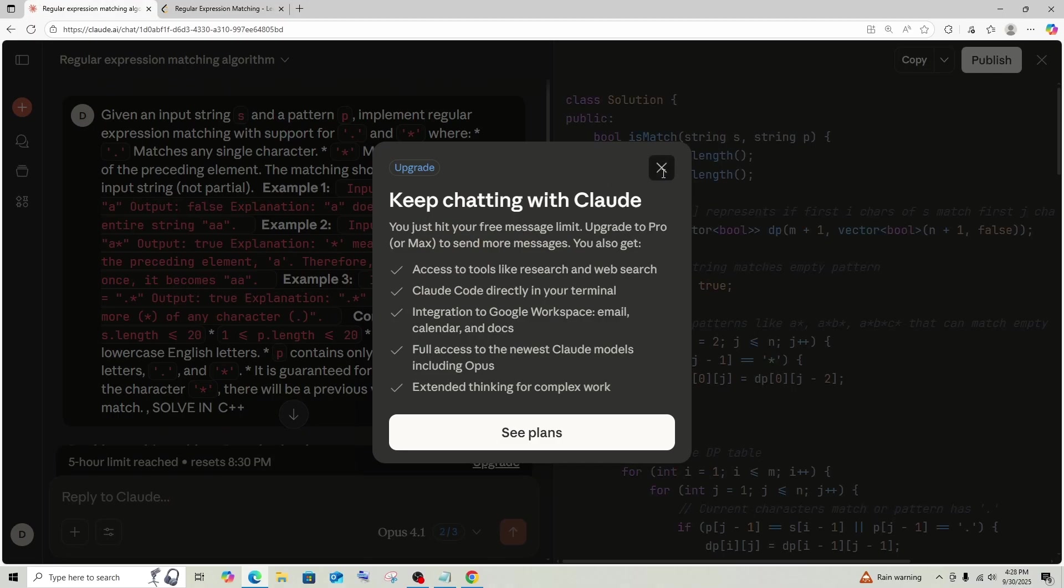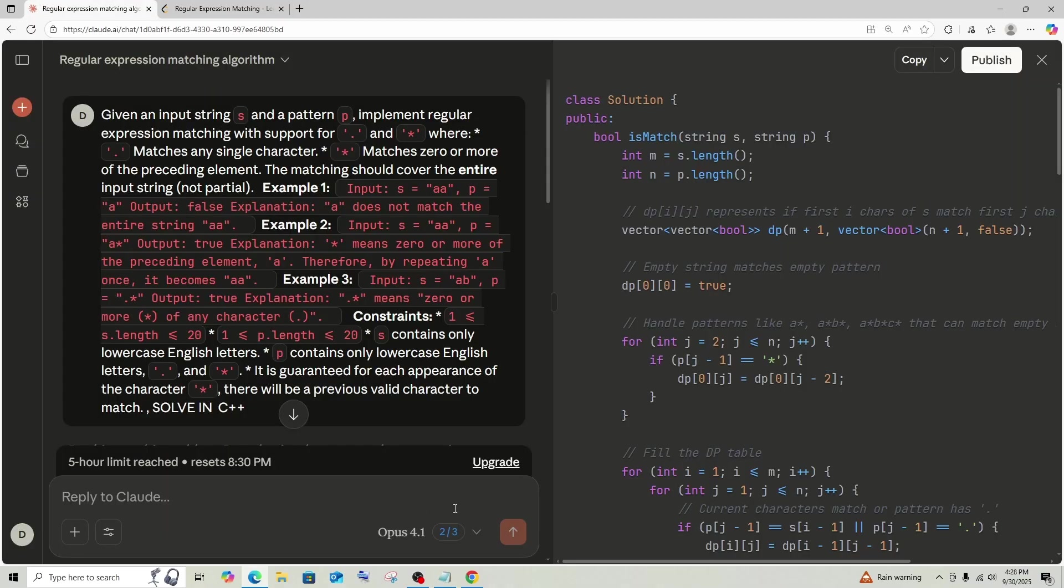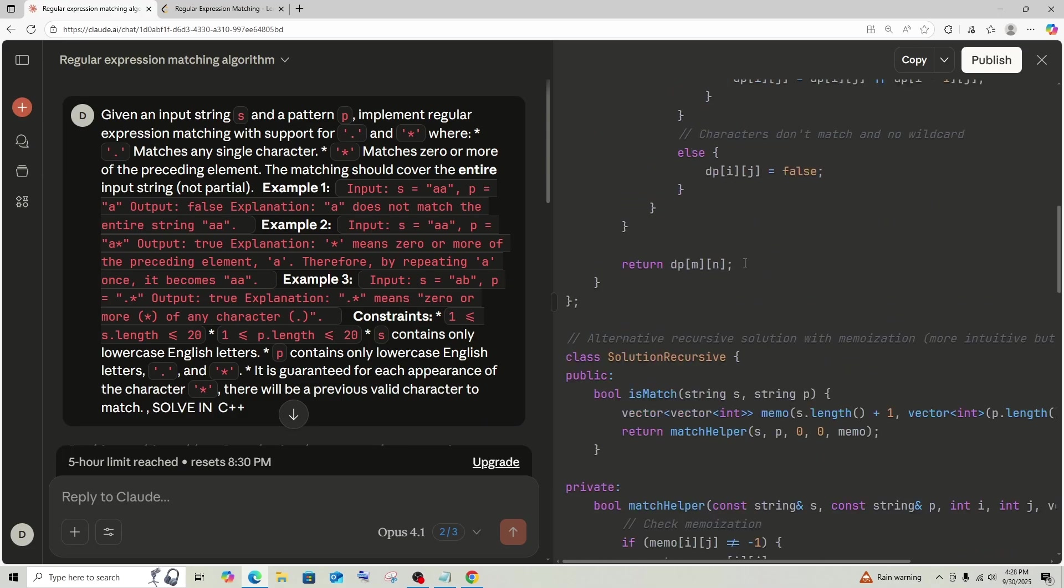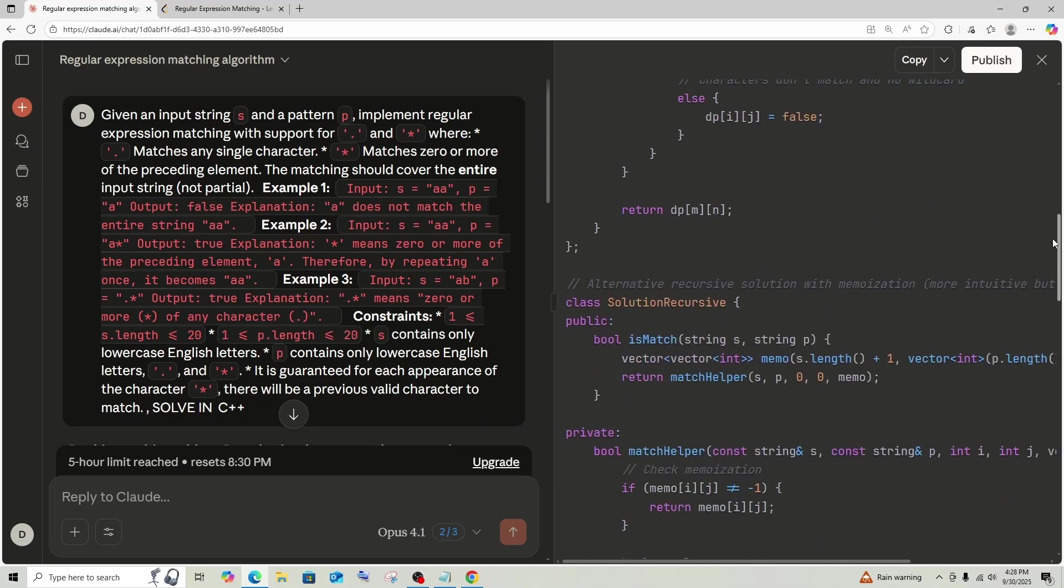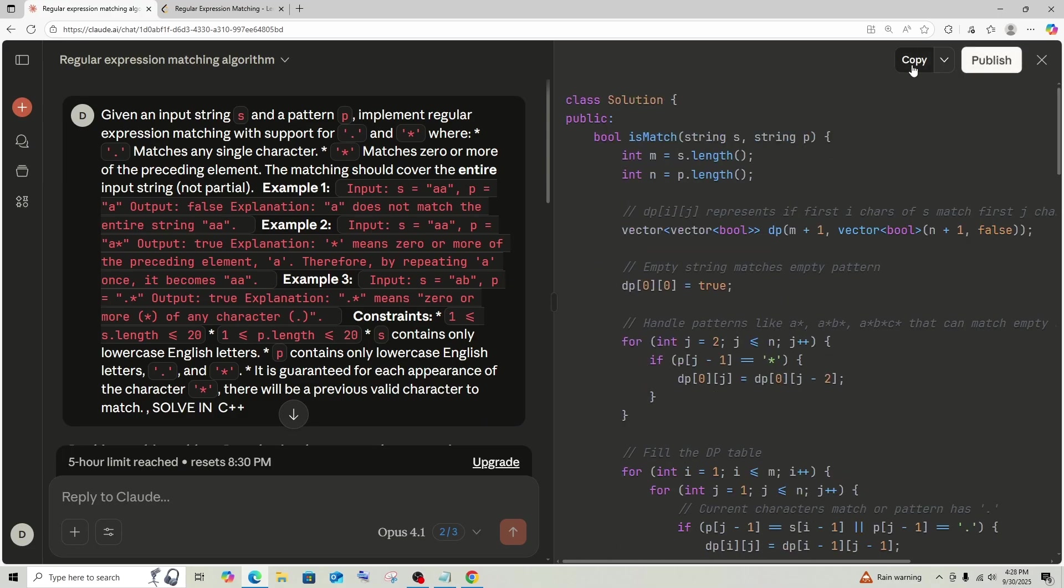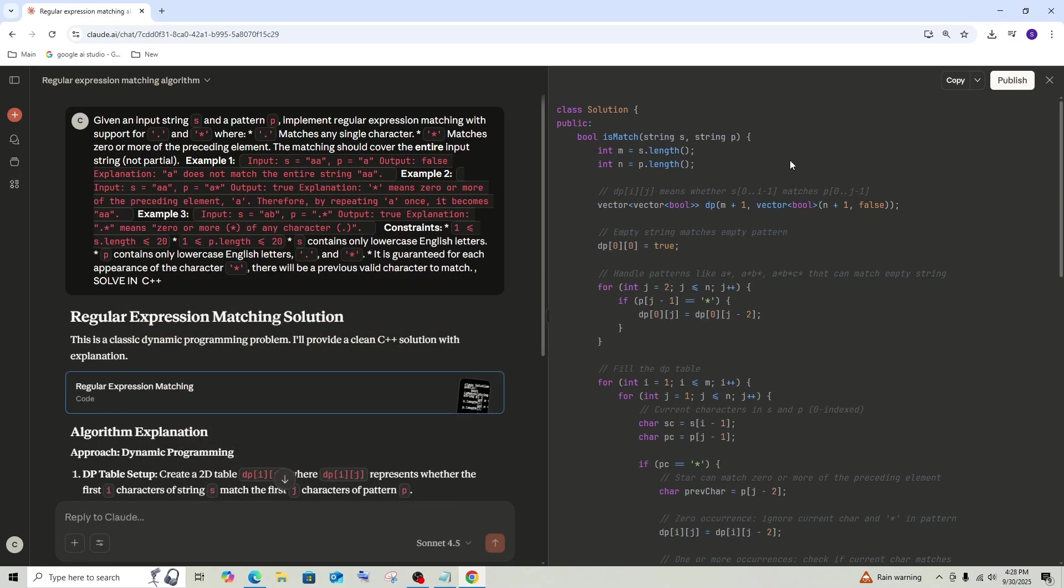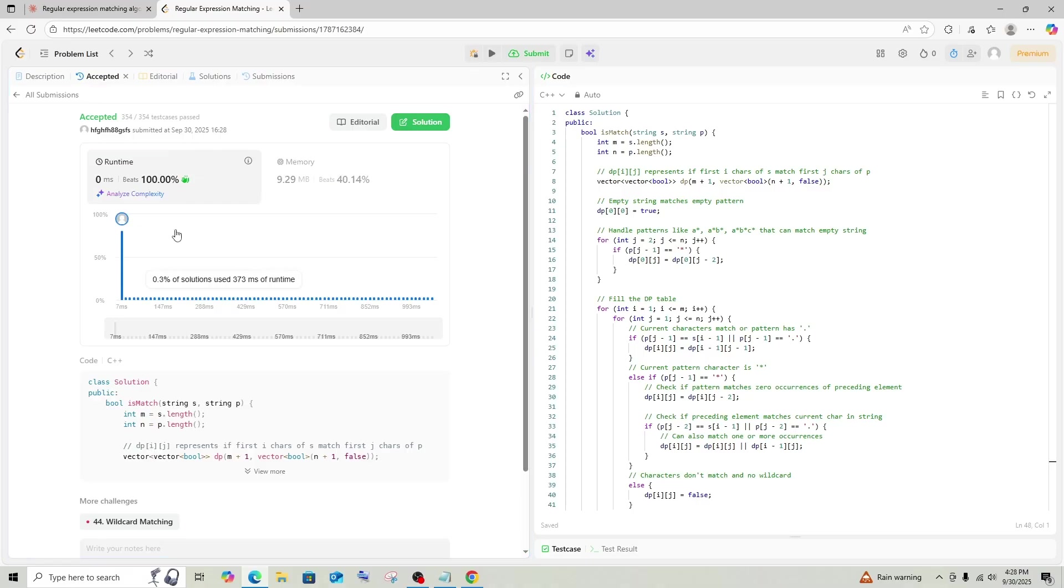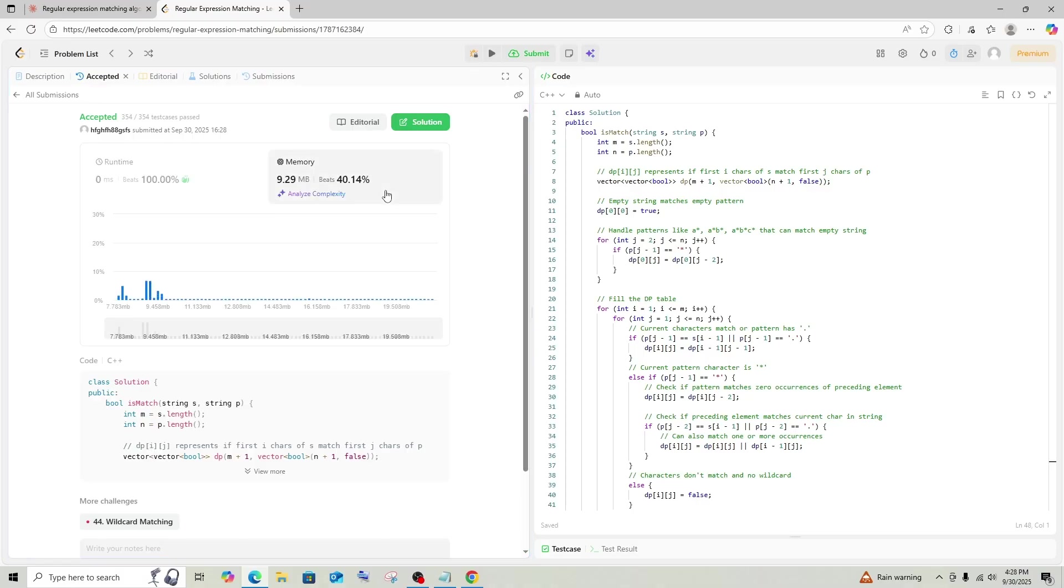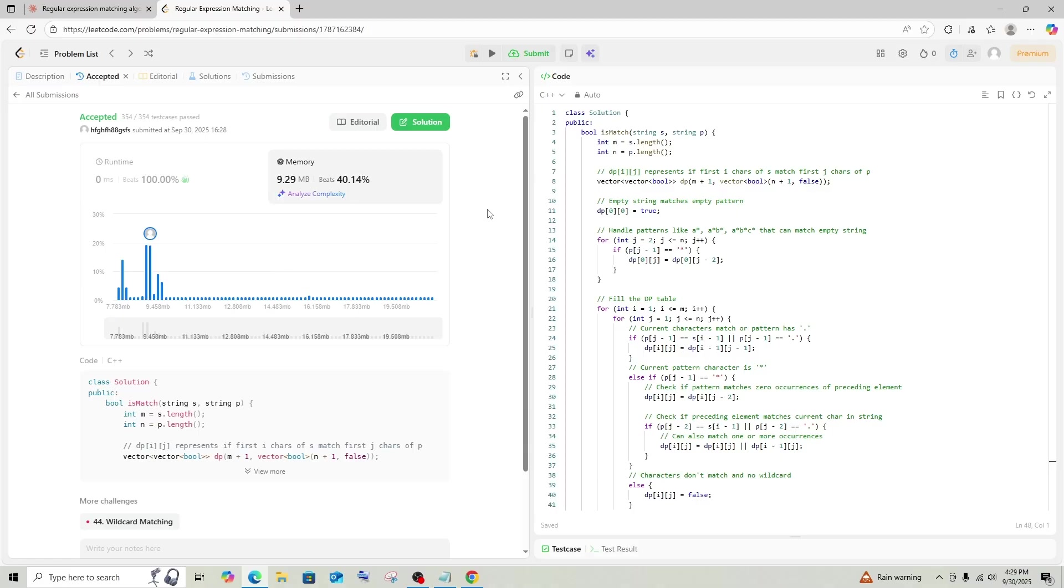And next, Opus has also got the response. So, I will just copy this. Okay. This has also got 100% but when it compares to the memory, I think 4.5 got 50% but Opus 4.1 is not far away got 40%. So, Sonnet 4.5 wins over here.